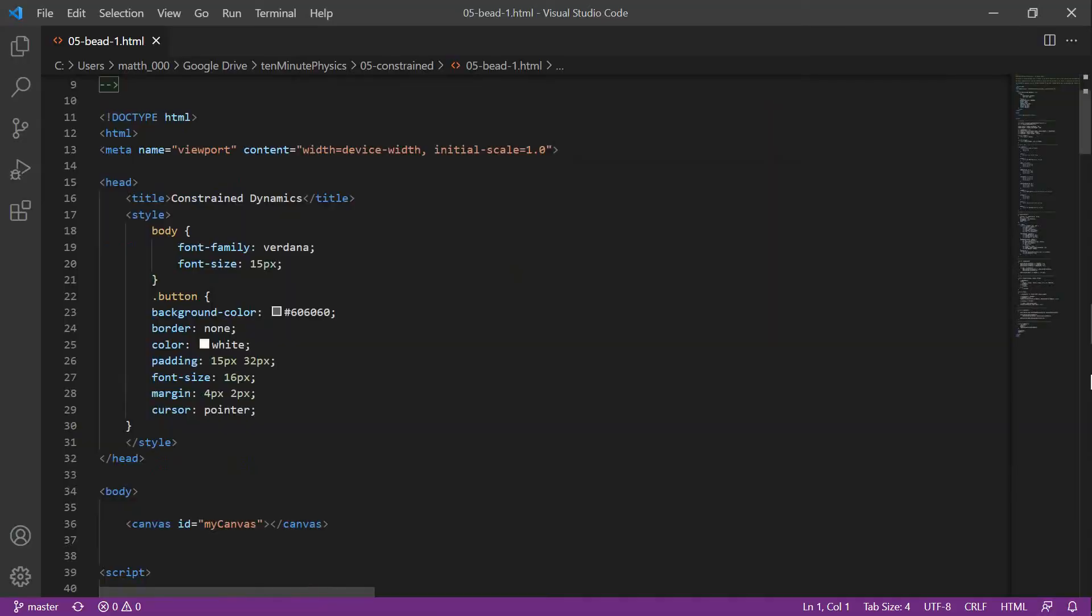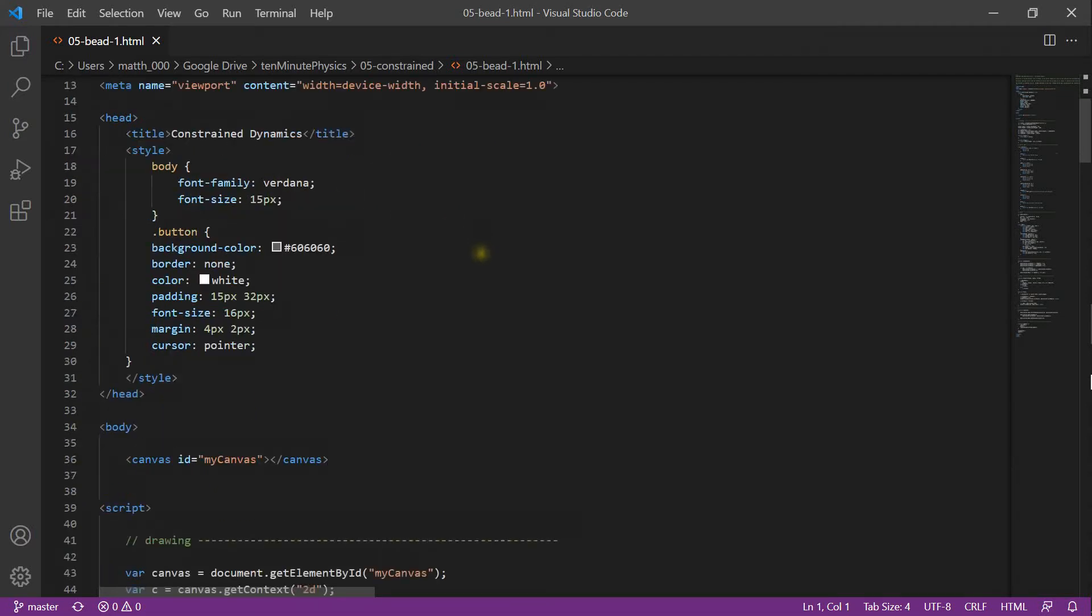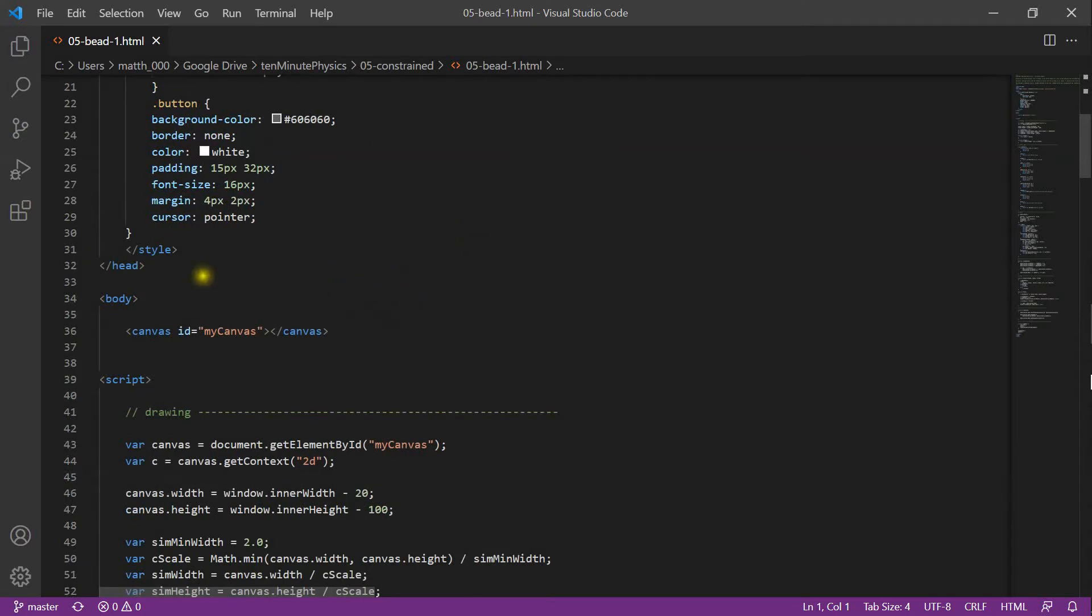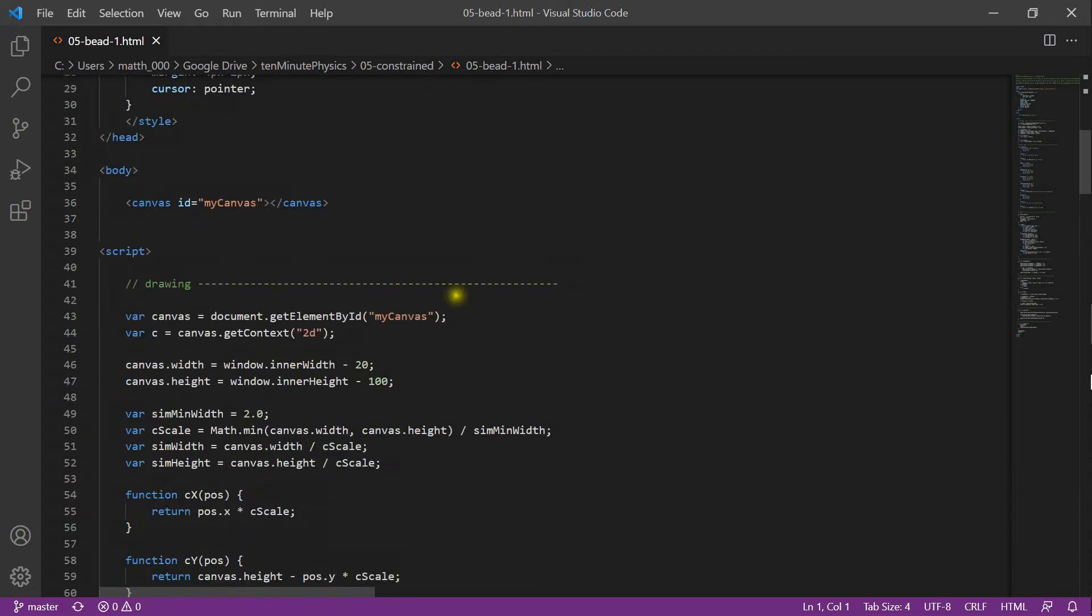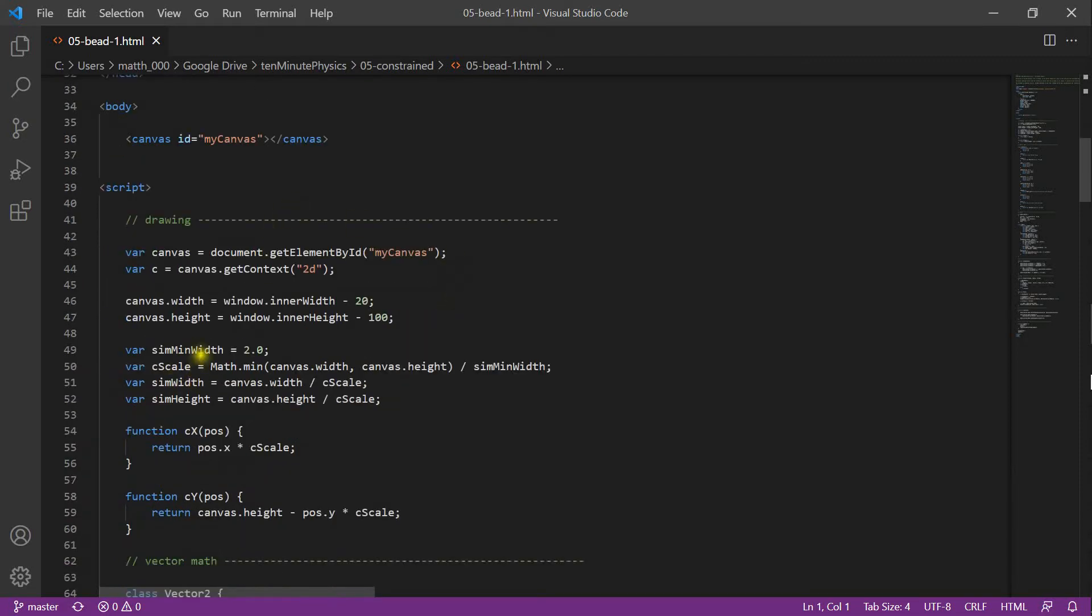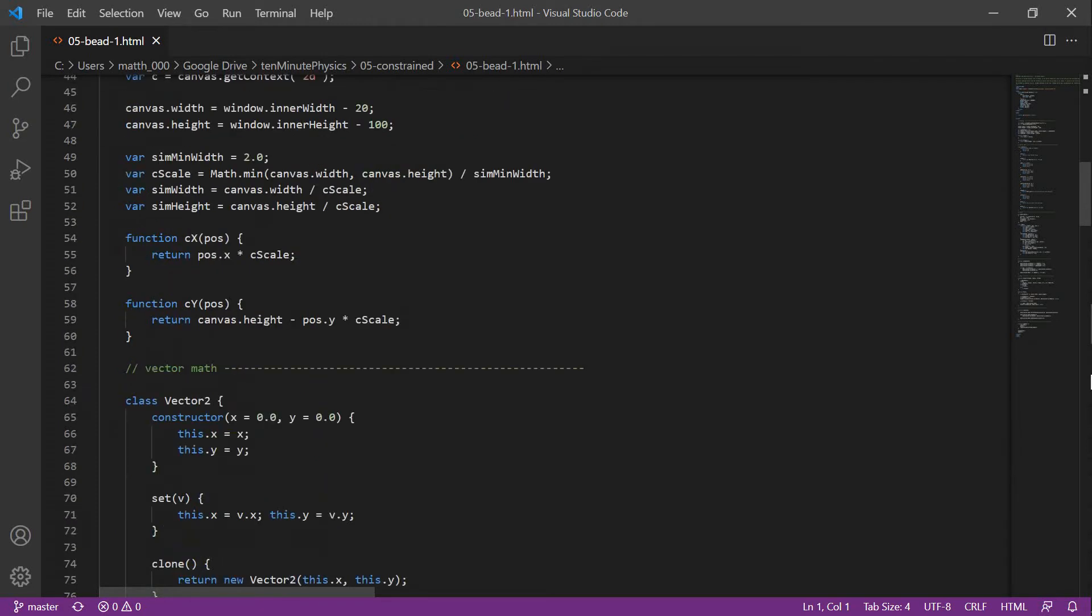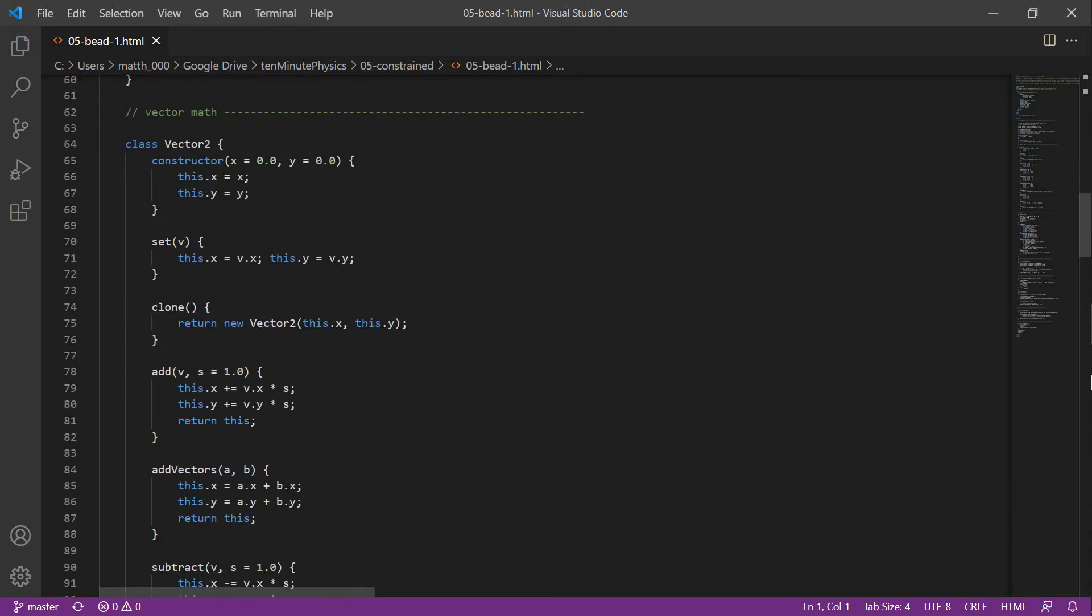We start with the HTML document that we used in the previous tutorials. We have a head section with a title that appears in the tab of the browser and some style information. The body of the page only contains one element, which is the canvas that we use to draw our scene. The script section contains all javascript code. First, we set up drawing as we did in previous examples. We define the canvas width and height. We also define functions to map physical coordinates to screen coordinates. We use the Vector2 class that we wrote in the third tutorial.